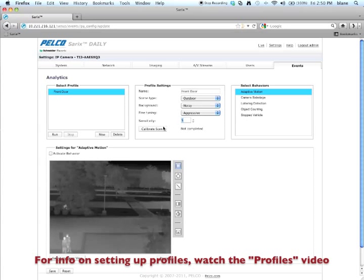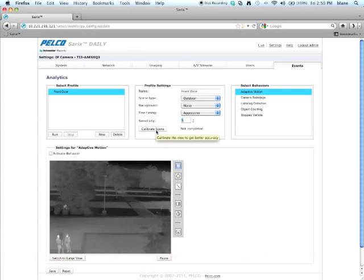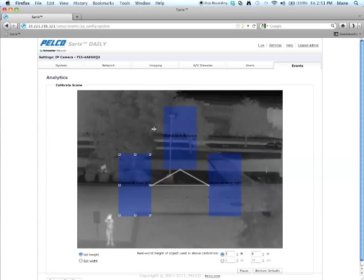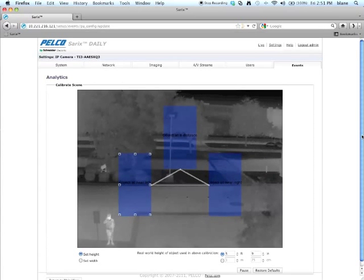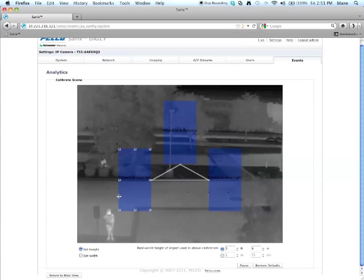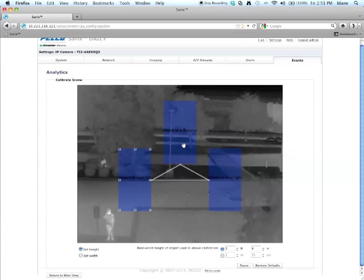The next thing we're going to do is click on calibrate scene. When you click on that button, it's going to show you three bounding boxes: one for object at near left, near right, and object at a distance.